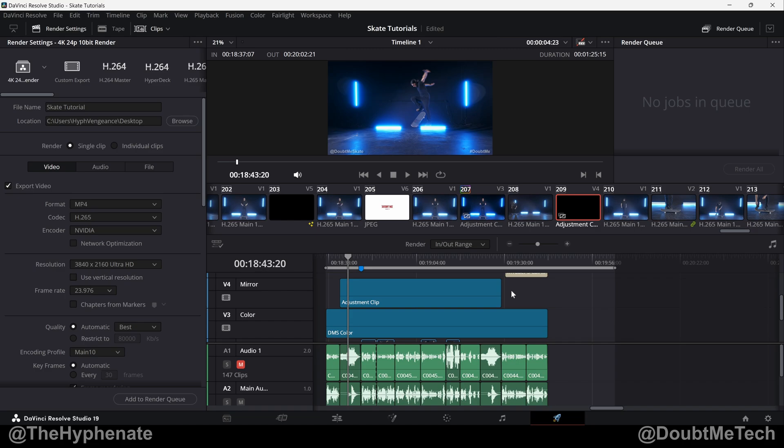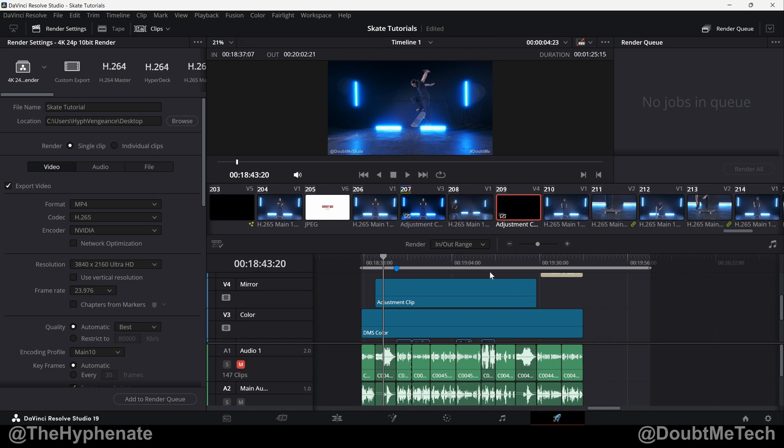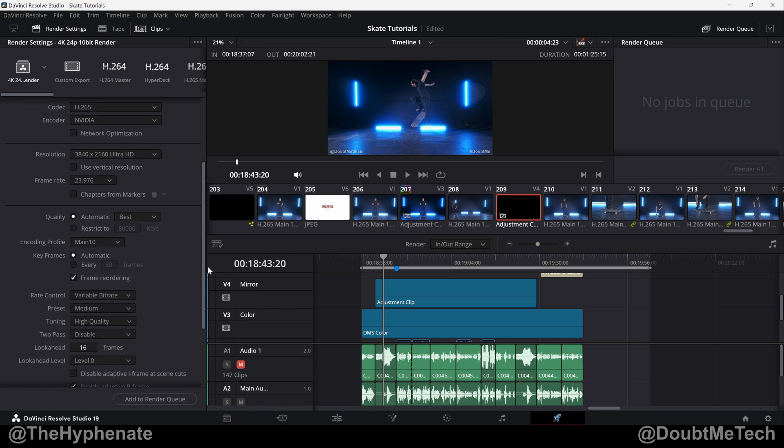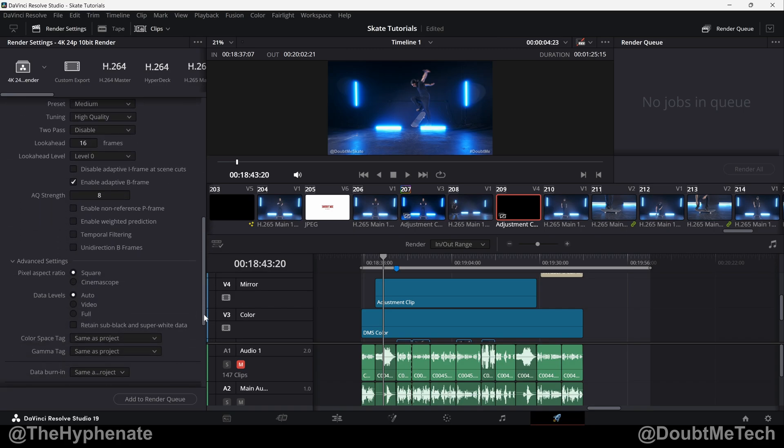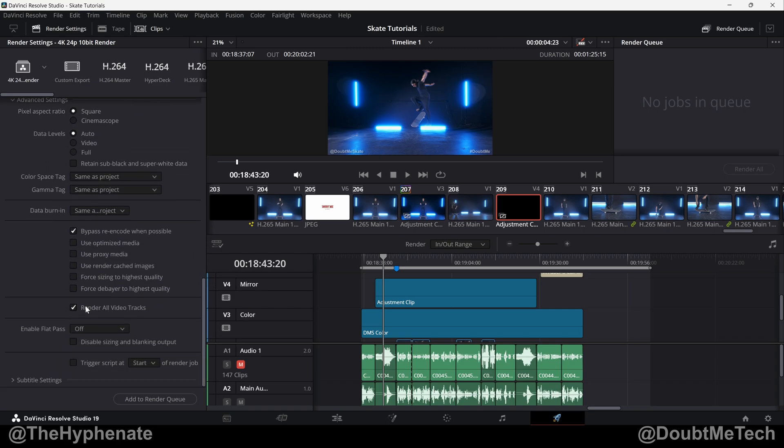Now it's really simple to do that in the deliver page. Once you have your region selected and you've set up all your render settings, scroll down to the bottom, open up the advanced settings, scroll all the way down and you'll see a checkbox that says render all video tracks.